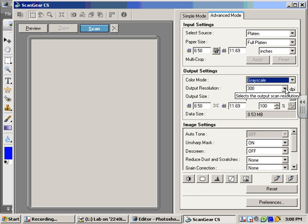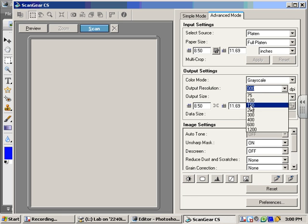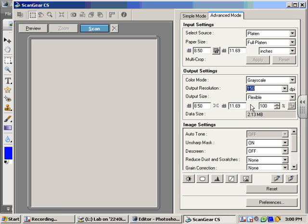Next thing you want to do is change your output resolution. I want to change that down to at least 150. If you have really neat handwriting, you'll probably get away with 100 pretty easily there. So now I'm down to 2 megs.